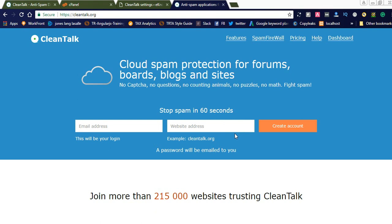Hi friends, welcome to my video. Today I would like to share a WordPress plugin which helps you to restrict spam messages from different sources throughout the world, which protects your website from spam. It is CleanTalk, which has a WordPress plugin and protects your site from spam messages. It is a cloud spam protection for forums, boards, blogs, and sites — very helpful for your website.